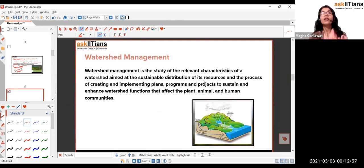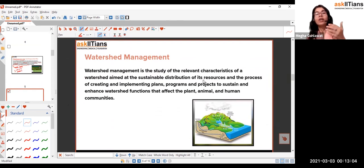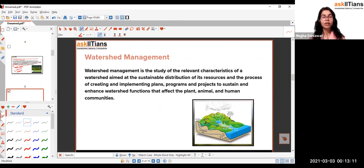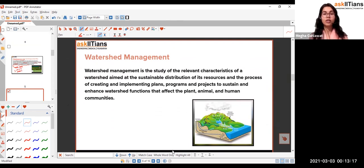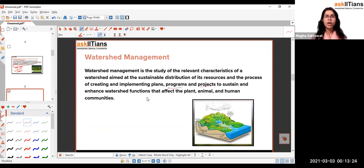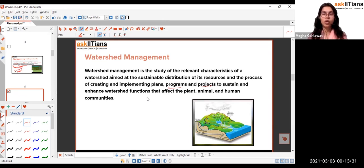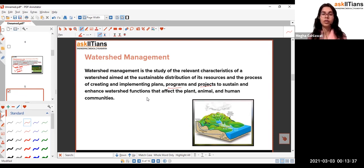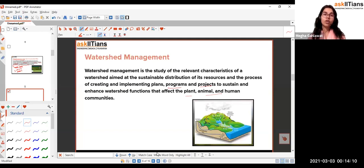Watershed management studies how water is distributed across different topographies and areas of the world, and how we can harvest and implement this resource for the development of communities. Different programs and projects exist, though they are not very important for exam purposes. The key point is that watershed management relates to the distribution and harvesting of water resources for the benefit of humans, animals, and plant communities.